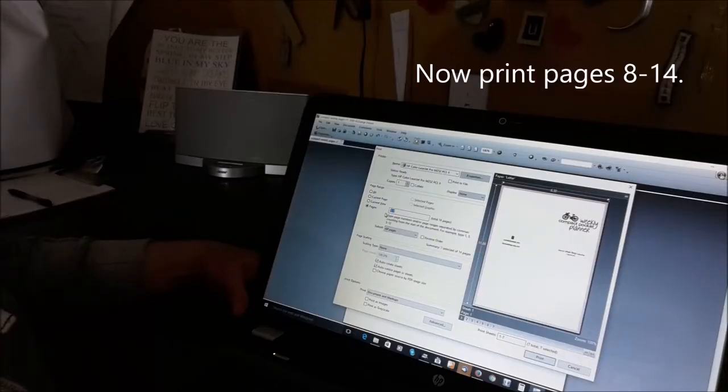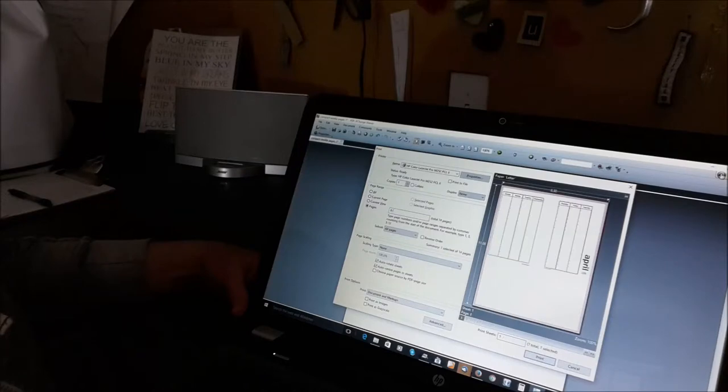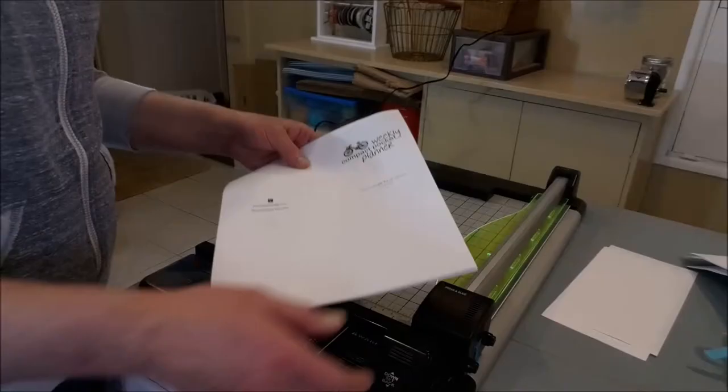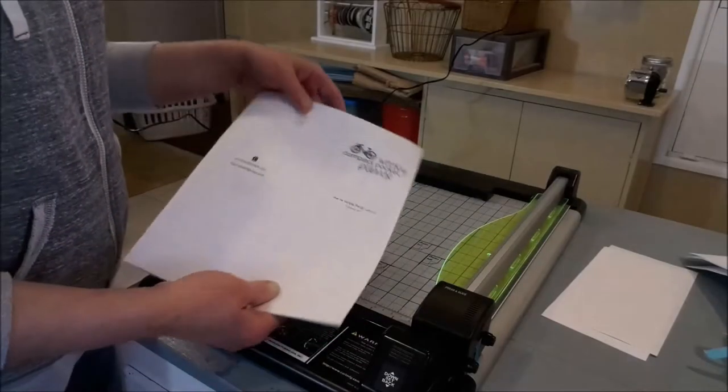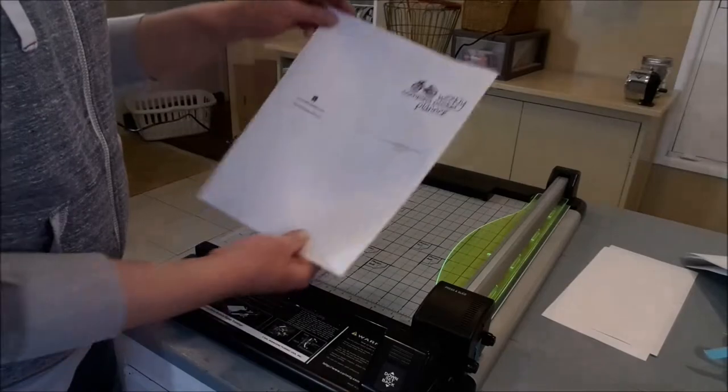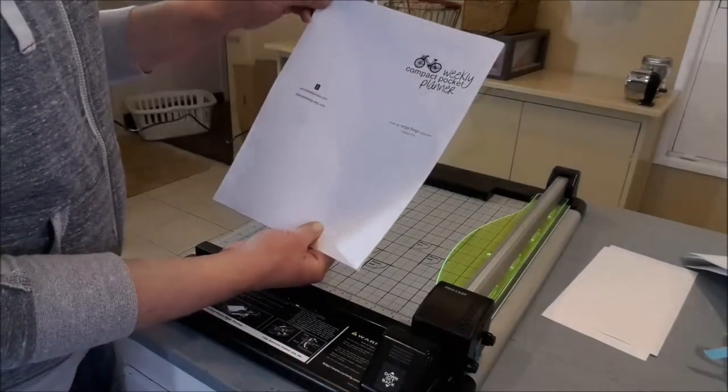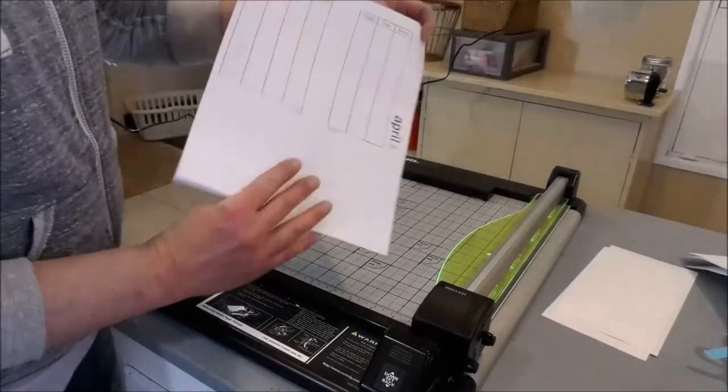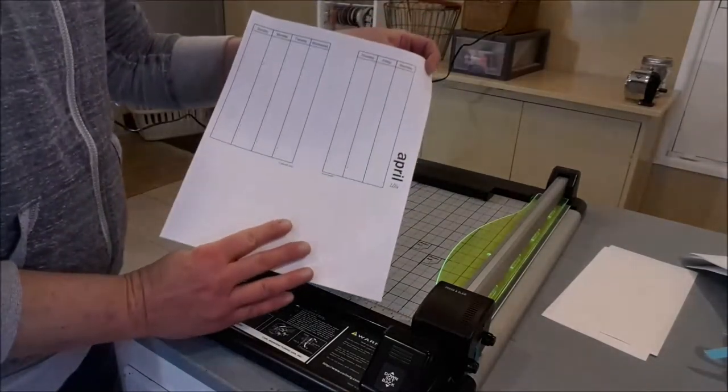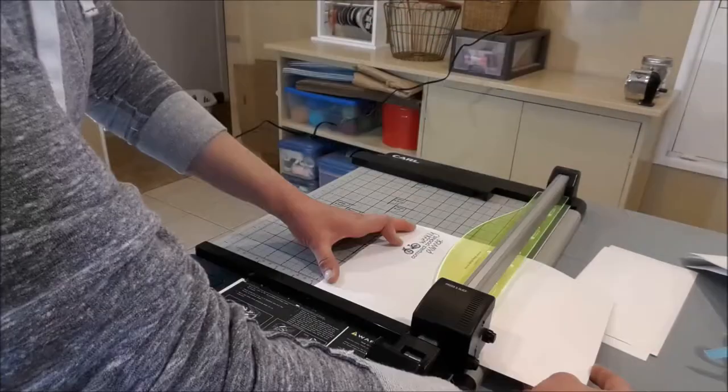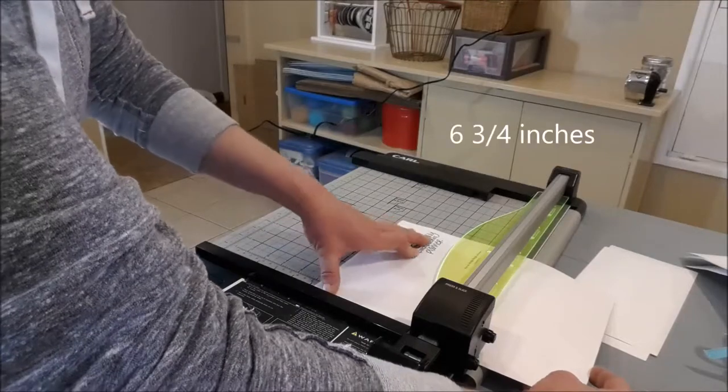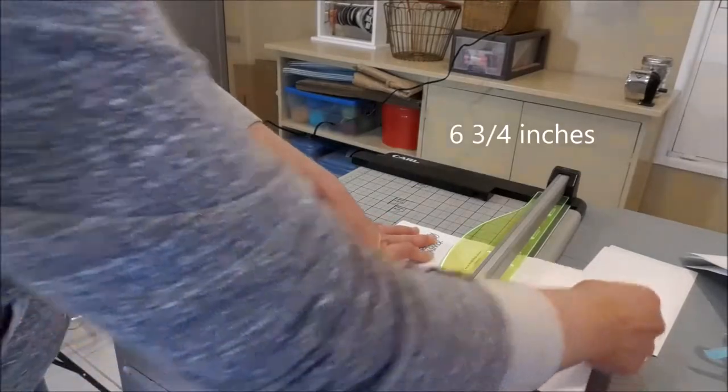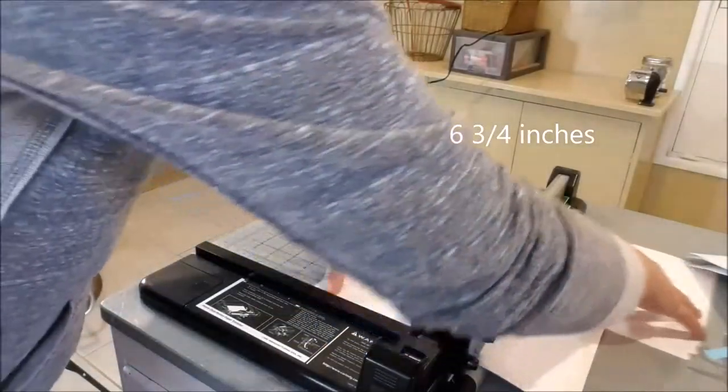Print pages eight through 14. So now that I have that printed, this top page should look like this and the underneath should look like this. So I'm going to make sure my paper is all lined up nice.